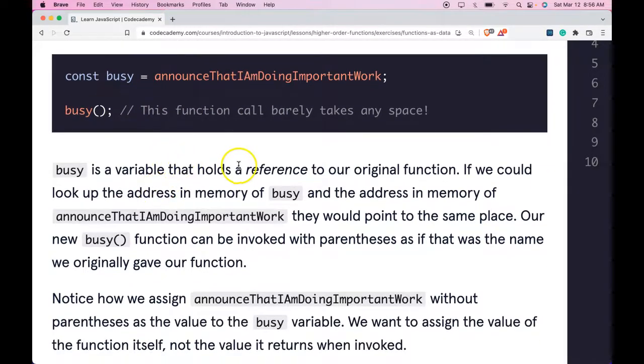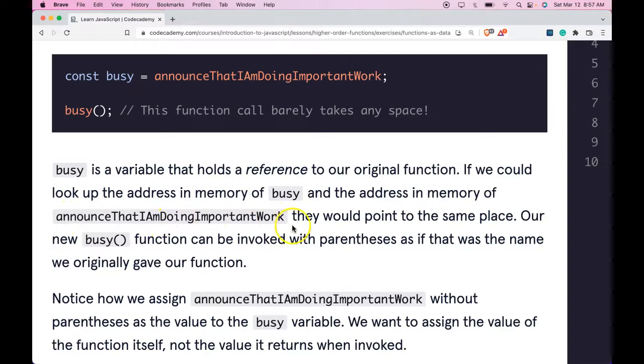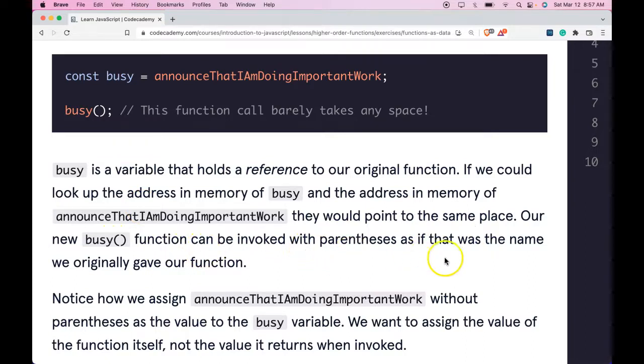Busy is a variable that holds a reference to our original function. If we could look up the address in memory of busy and the address in memory of announceThatIAmDoingImportantWork, they would point to the same place. Our new busy function can be invoked with parentheses as if that was the name we originally gave our function.